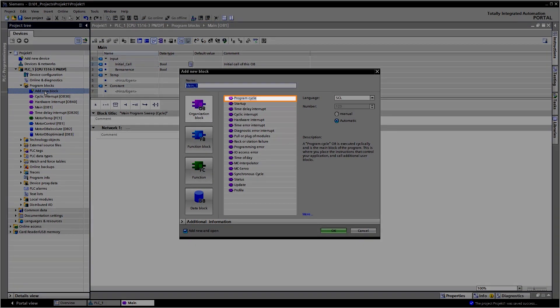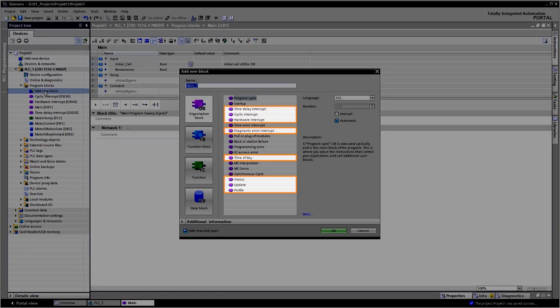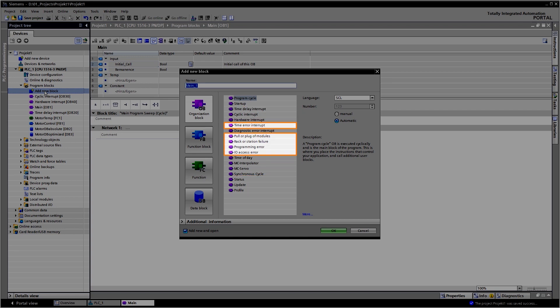Cyclic OBs, Startup OBs, Alarm OBs, Fault OBs, and Custom OBs for the operation of drives.